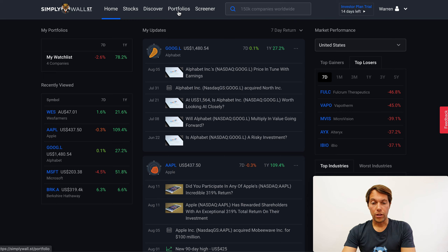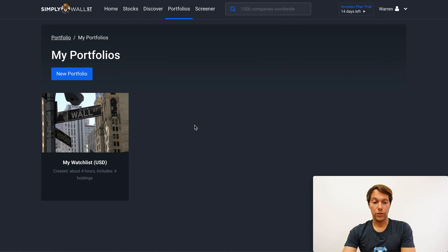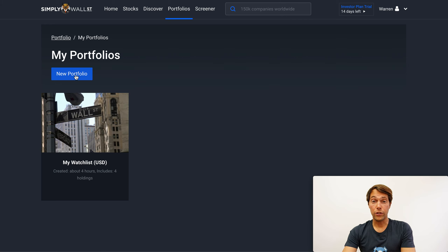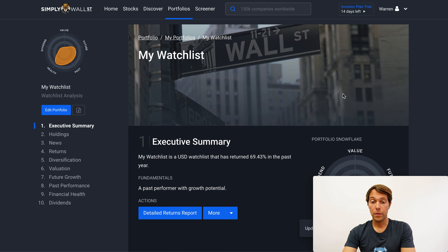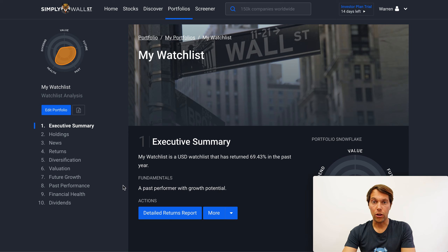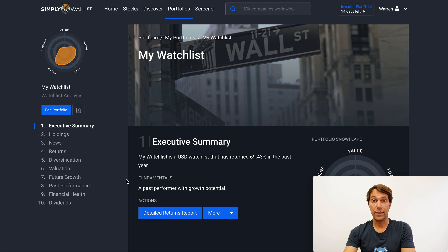I'm going to now jump into portfolios. That's the one I've got so far, which is my watch list. I can create new portfolios from here. Actually, what I'm going to do is turn this watch list into a portfolio by adding holdings to it. The easiest way to add holdings to my watch list, to turn a watch list into a portfolio, is actually to click here — Edit Portfolio.